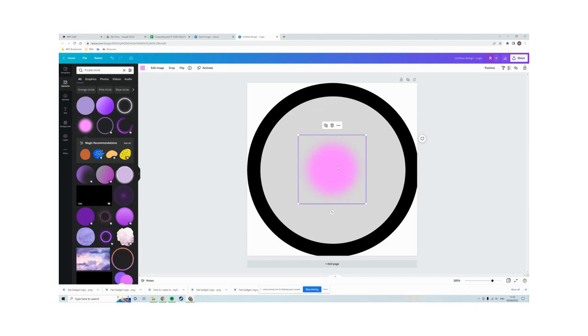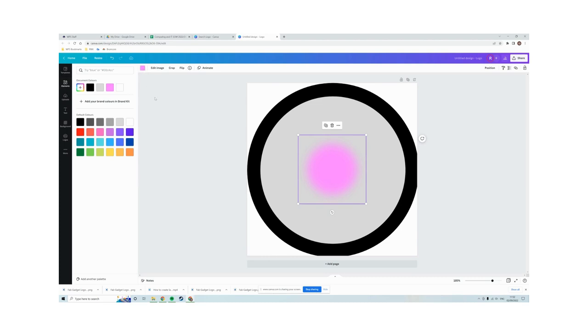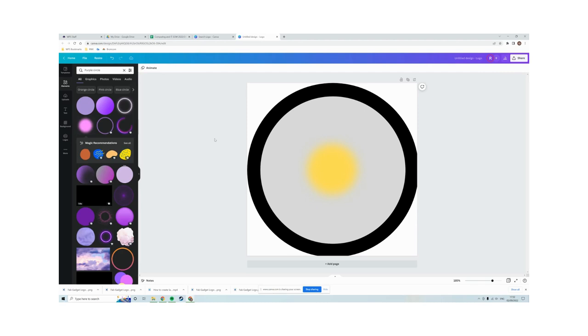We don't want it to be purple, we want it to be yellow. So click on the top left bit and change the color to yellow. Okay, so this is looking a bit more like it.